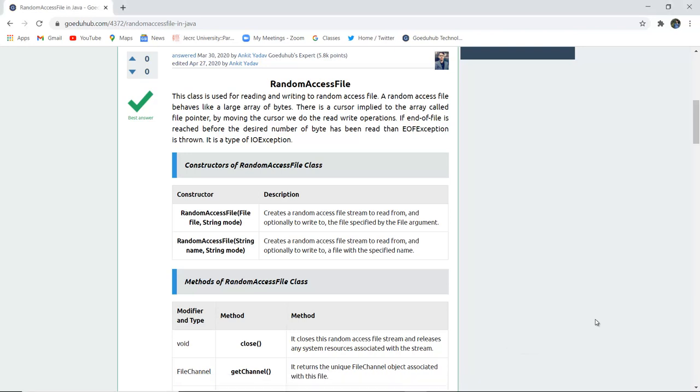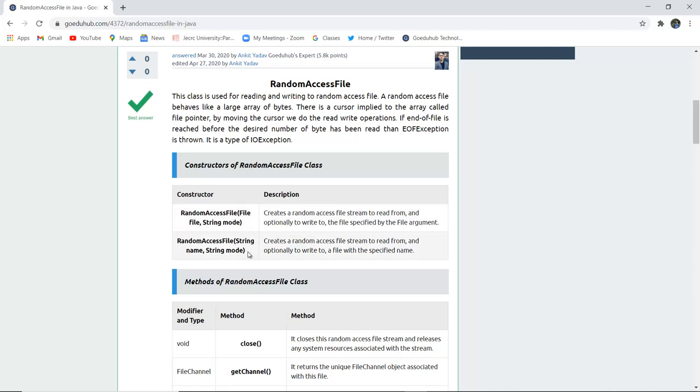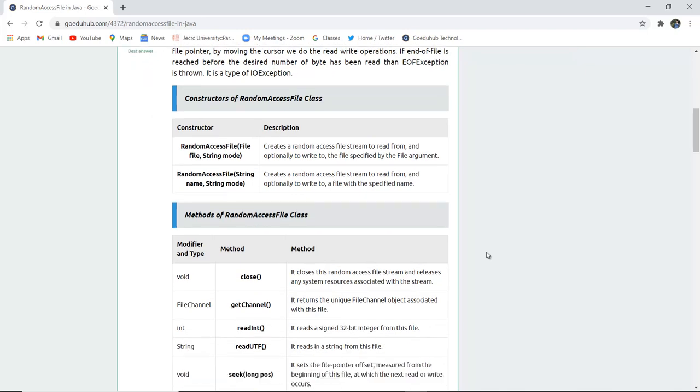There are several constructors of RandomAccessFile class. The first constructor is RandomAccessFile file name and string mode. Creates a RandomAccessFile stream to read from and optionally to write to the file specified with a file argument. RandomAccessFile string name and string mode creates a RandomAccessFile to read from and optionally to write to a file with a specified name.